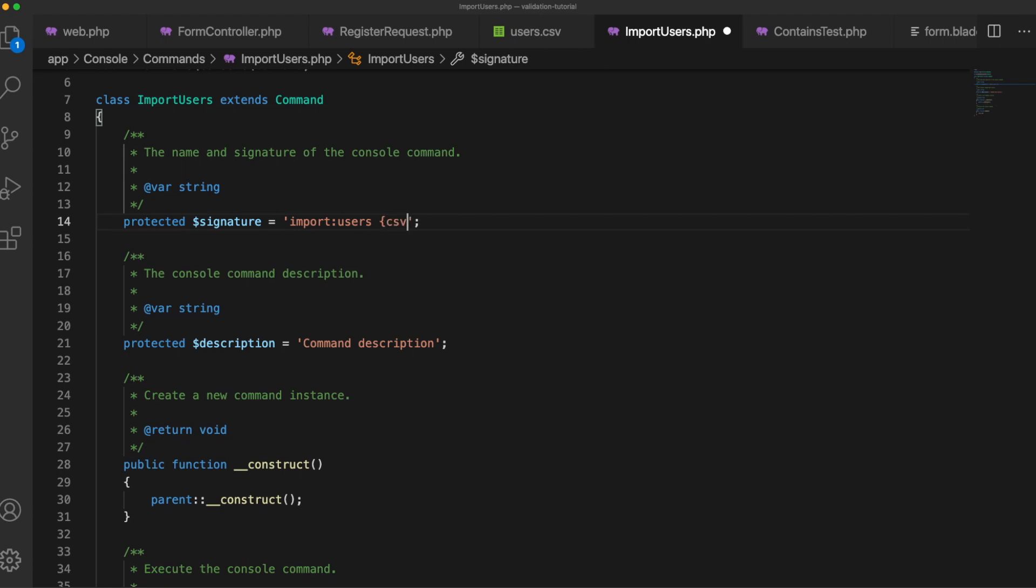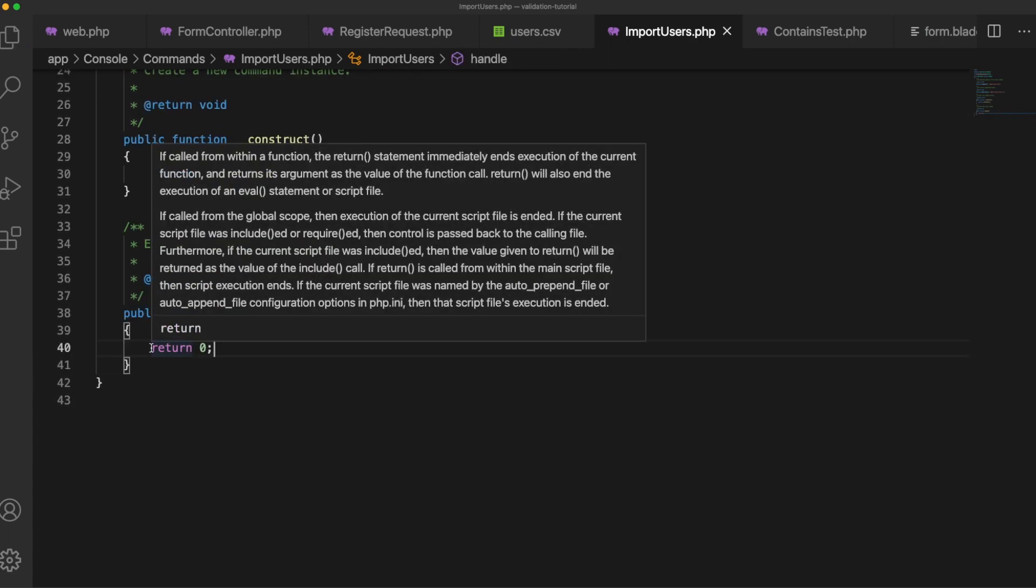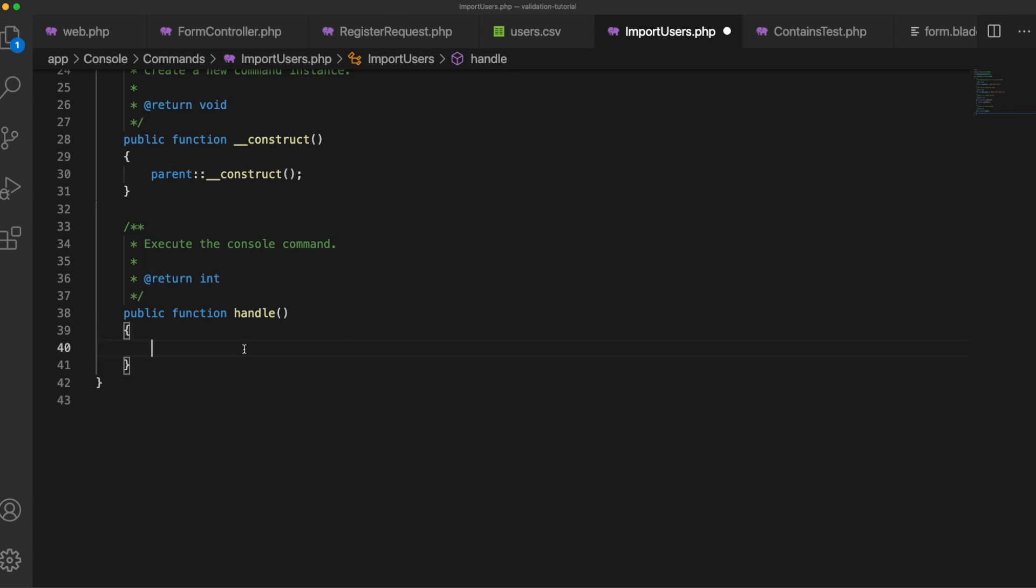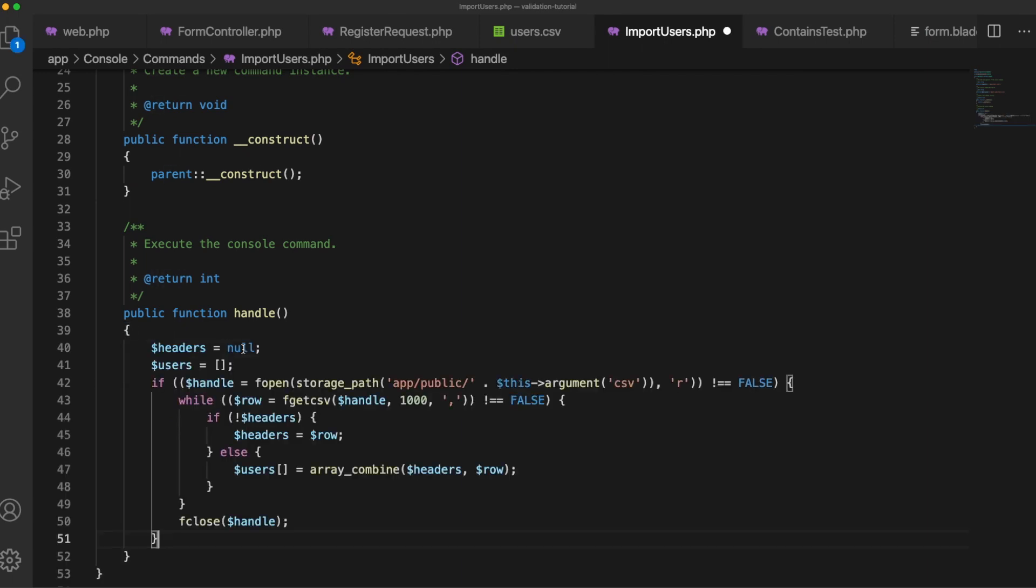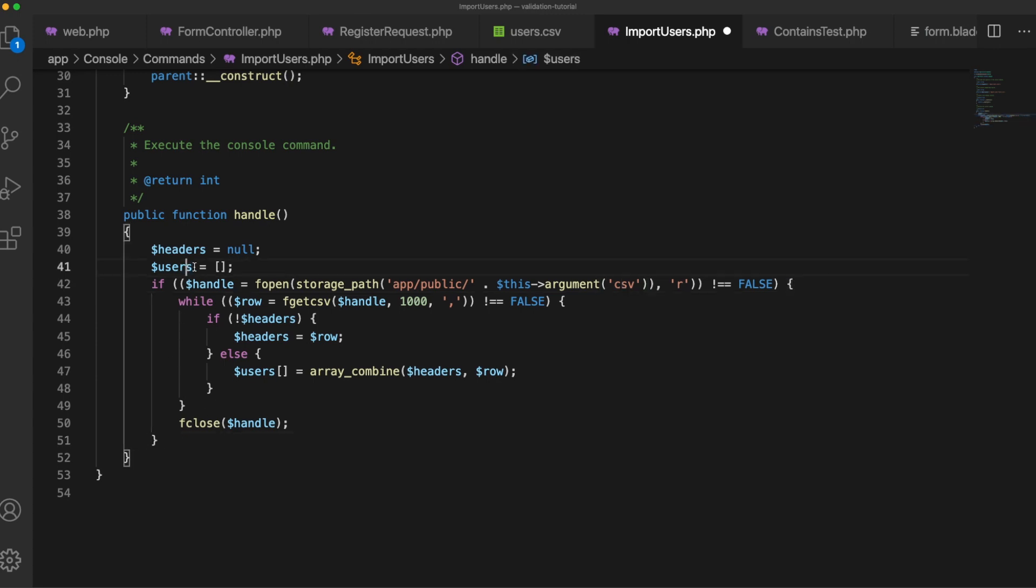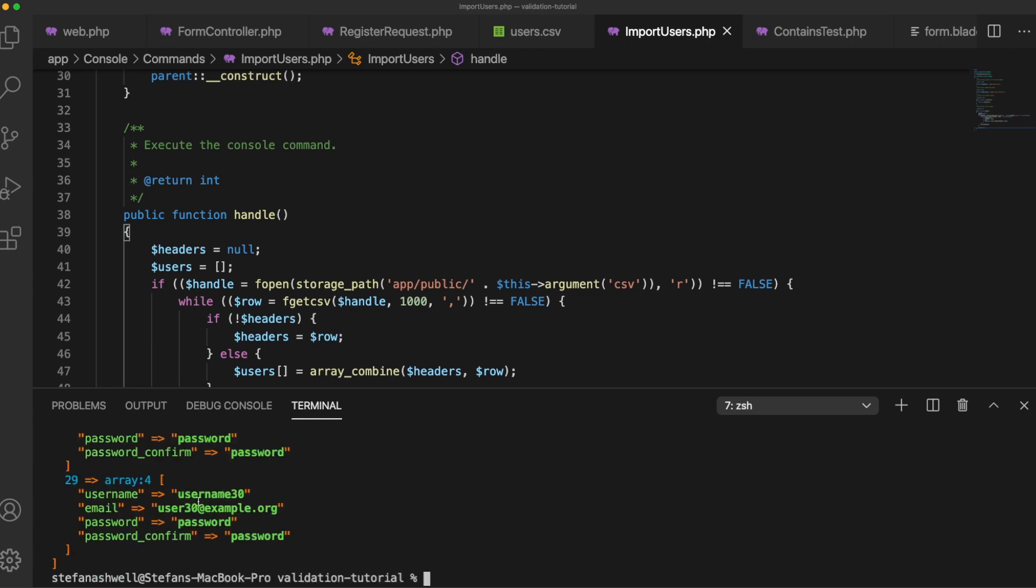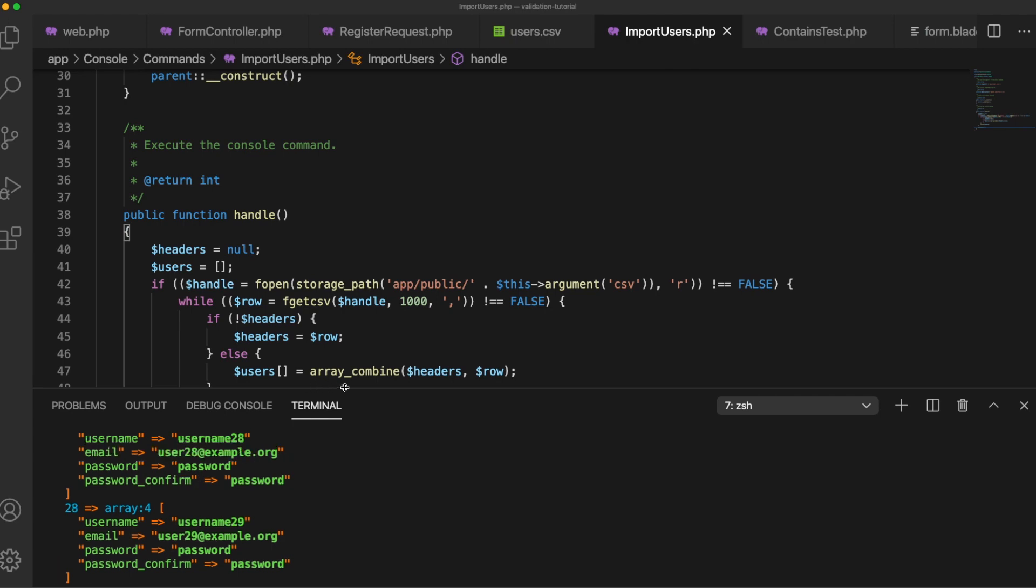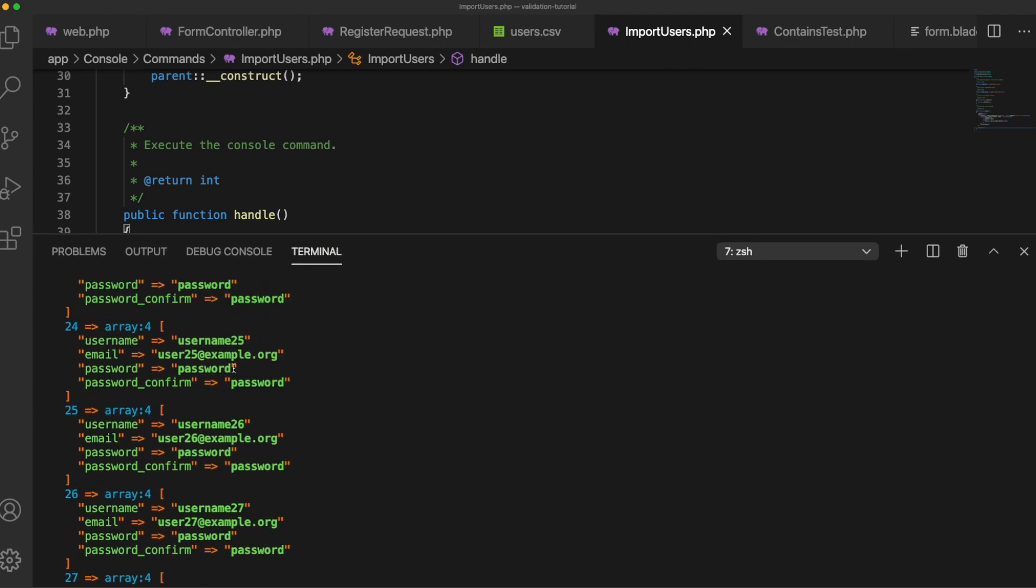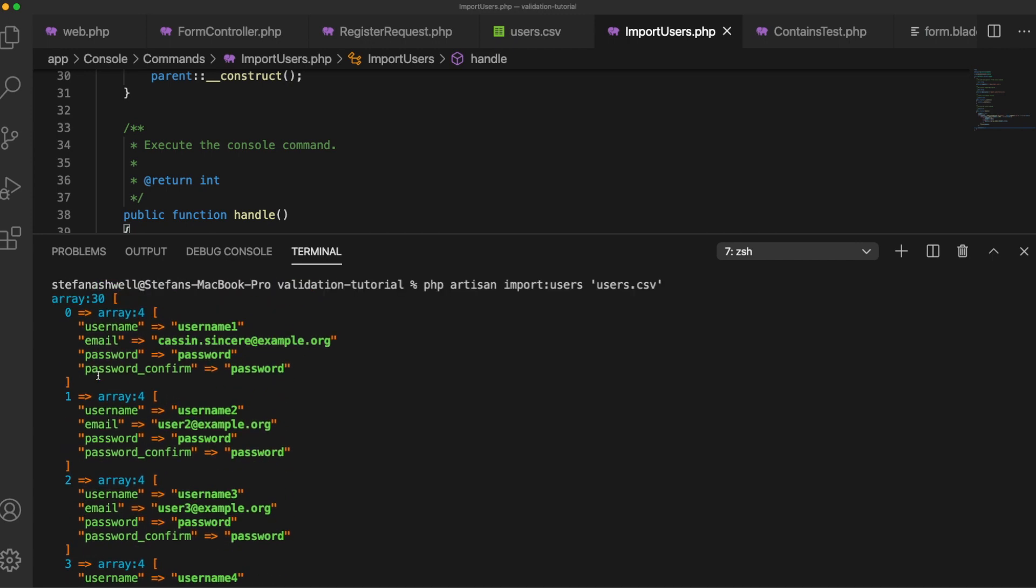And we will pass in the file name here and then give it a description. So I've got a snippet here that I'll just include just to speed things up and all this will do is open up the CSV, loop through each row and create for us an array called users. And let's have a look at what that array looks like just so that you can see. So we'll run our command import users users.csv. So yeah here you can see it's creating an array for us with four fields in each row: username, email, password, password confirm.